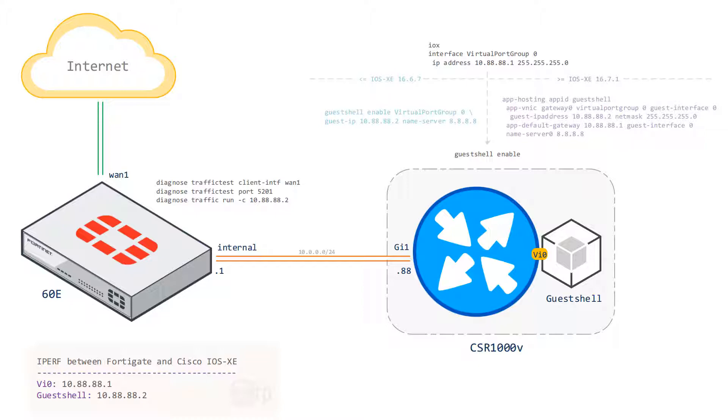The guest shell will act as the iperf server and the FortiGate is going to act as the iperf client. However, you could use the same method for perhaps testing from the Cisco router out to an iperf server hosted on the internet, which is a very common use case in the real world.